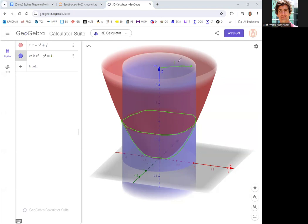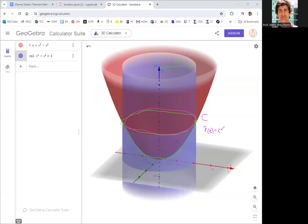The cylinder has radius one, and that sets the intersection — the ring where they intersect — as the boundary C. When we parameterize that boundary, it uses one parameter since it's just a curve. It's a unit circle but on the plane z equals one. So the parameterization is cosine t, sine t, 1, and t goes from 0 to 2π to trace out the full circle.